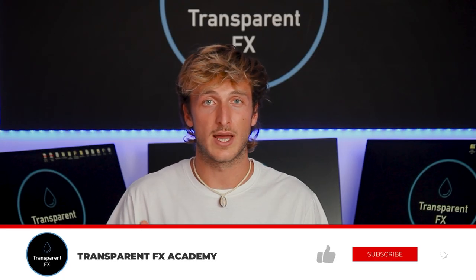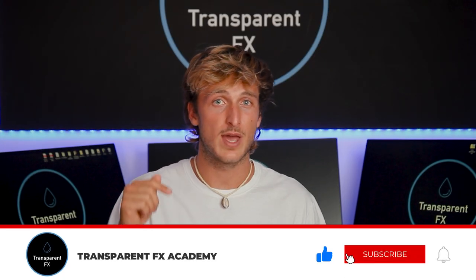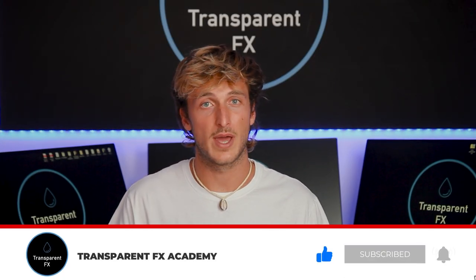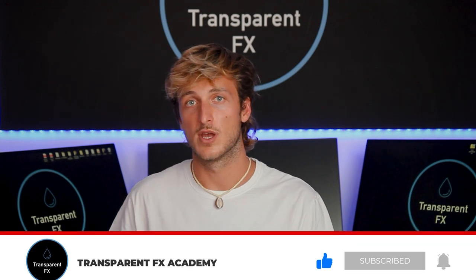Just a quick thing - make sure that you like, subscribe, and let me know in the comments below any suggestions for new videos.